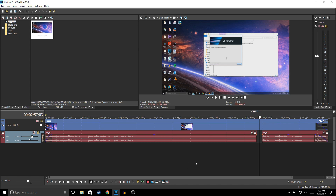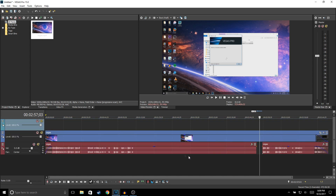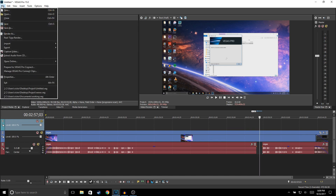Let's say you want to add another video track to add another video or a lower third. Right-click, select Insert Video Track, and it'll add another video track. Then you could add a lower third to it.